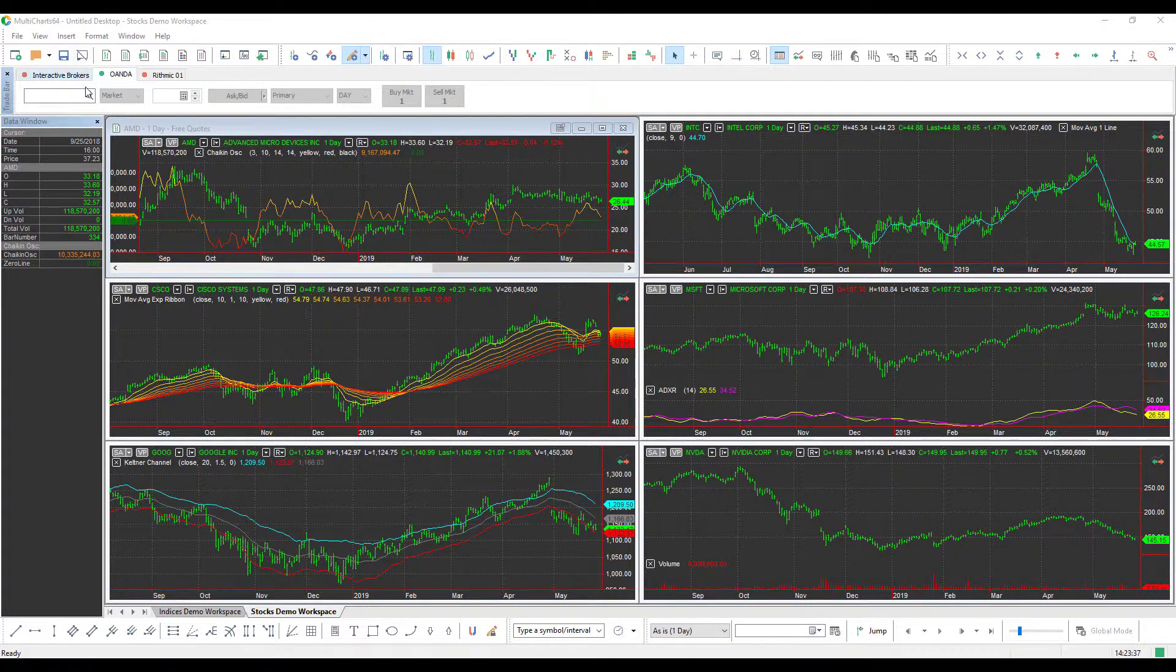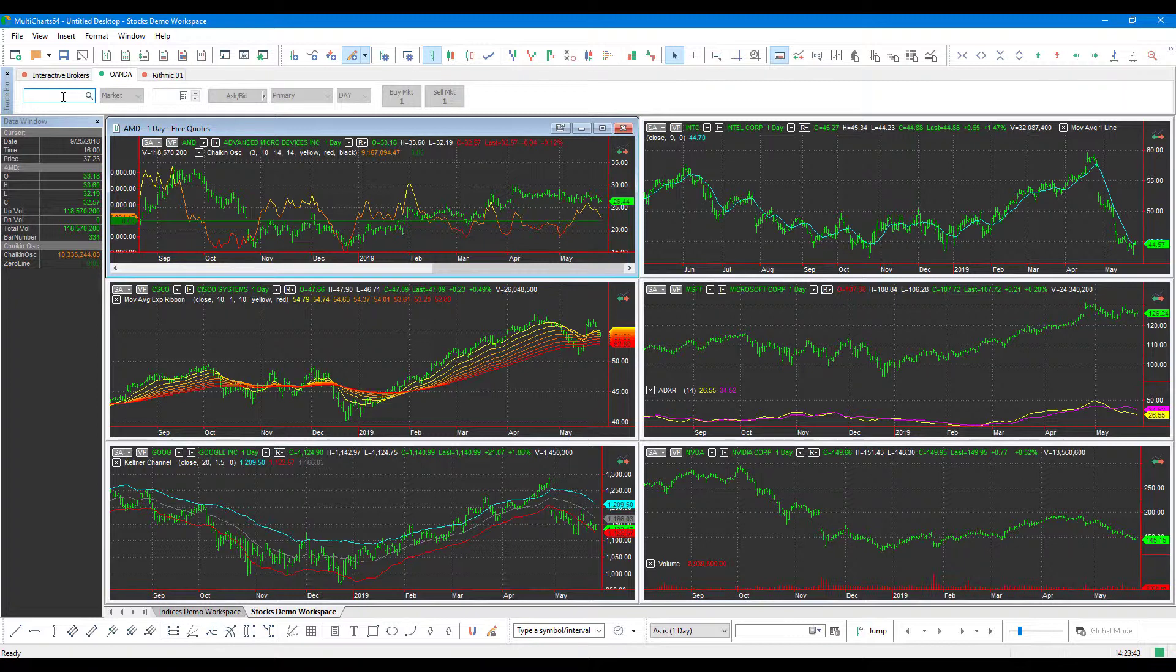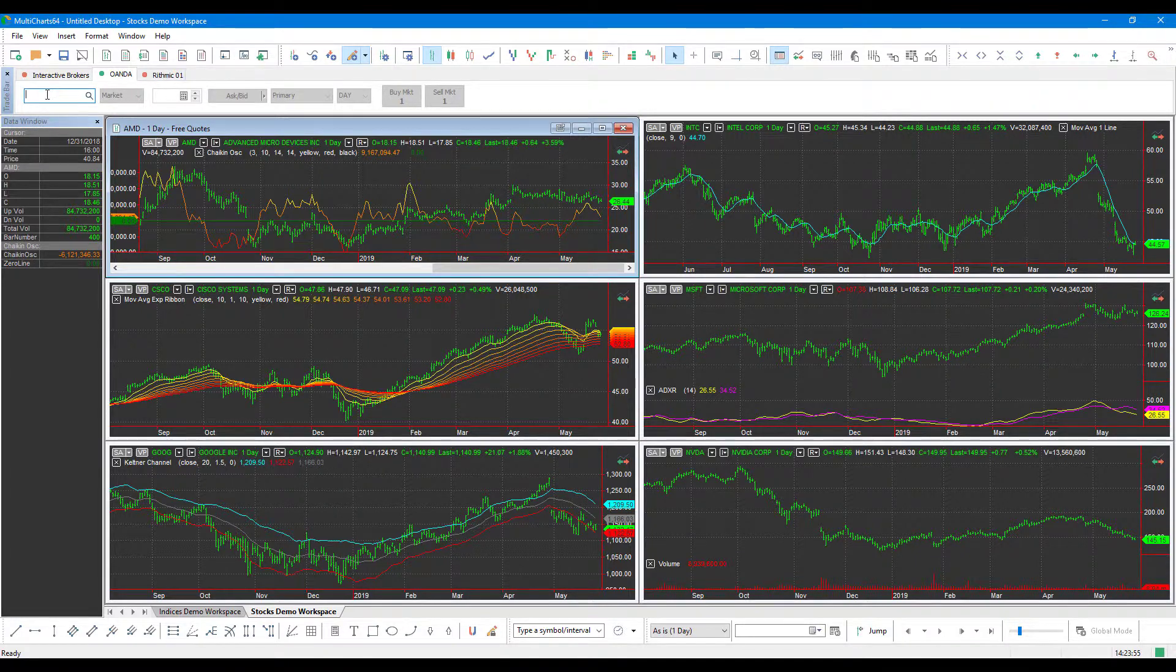You'll notice that unlike other platforms, MultiCharts actually makes you go in and manually configure your instruments for yourselves, only enabling the instruments that you'd like to trade. So for example, if we start off here and we go into our little order entry window up at the top here, our trade bar toolbar.